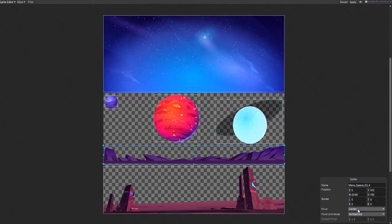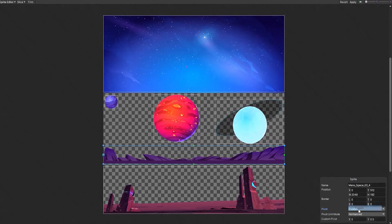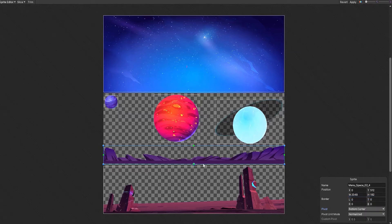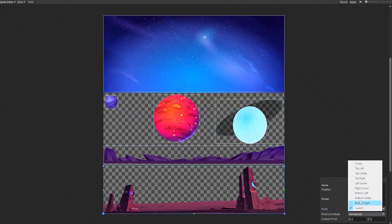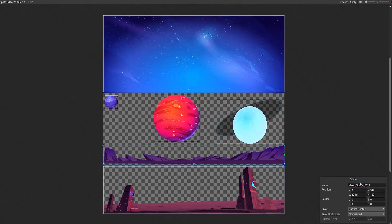Or using our sprite window in the lower right hand corner of our screen and clicking the pivot dropdown to change our pivot point's position. Within this window we can also rename our sprite and adjust its position and borders.